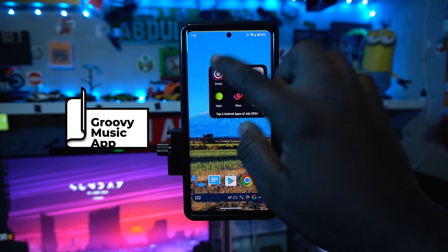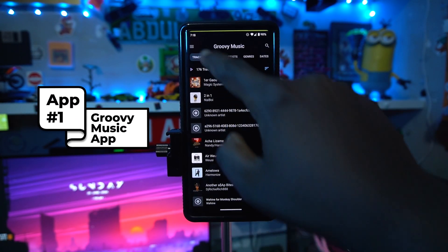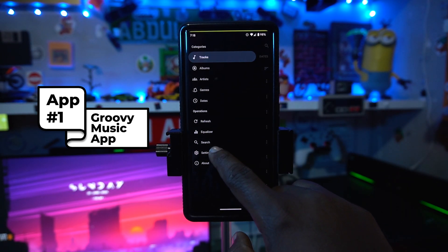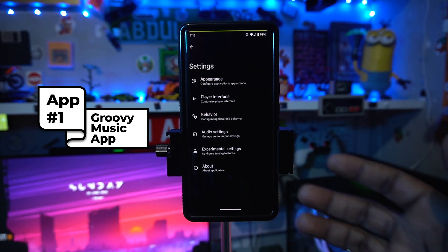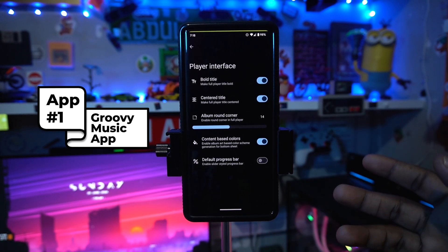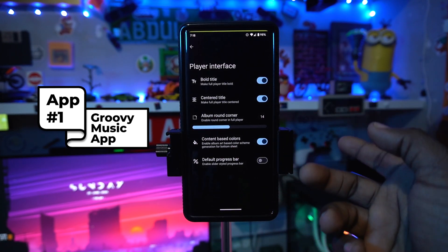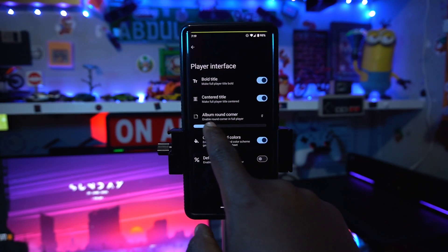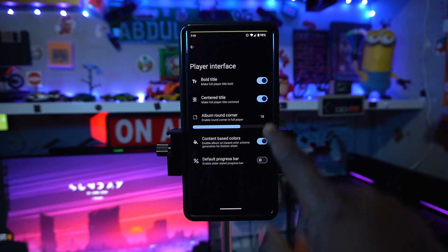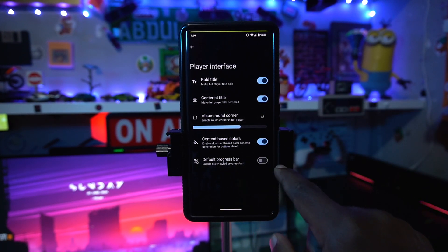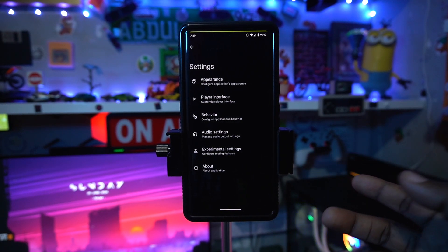Our first application of the month goes by the name of Groovy — it's a music player with a bunch of options. You can go to the settings and change any settings you like. For instance, you can give the player a different interface, customize the album round corner, and toggle the bold title or default progress bar.